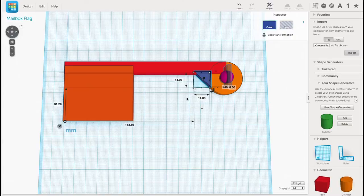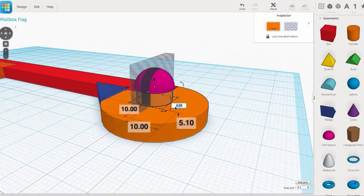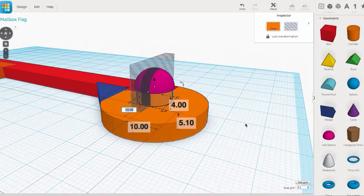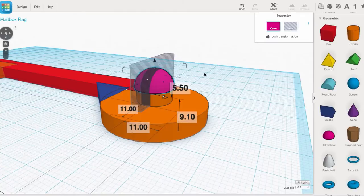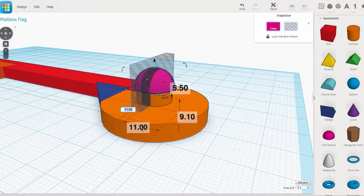I used another cylinder to make the snap feature. I made it 4mm high, and then 10x10mm in diameter. This was slightly larger than the hole it was going to snap into, but that's what I wanted. I wanted a tight fit. So then I crowned it with a half sphere, and I made that 11x11 to create a lip to hold the flag in place.